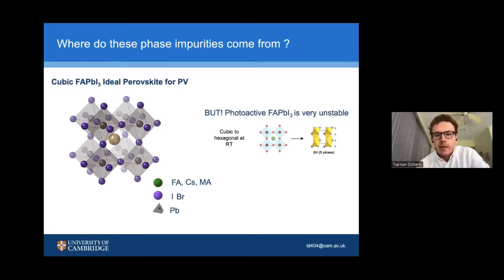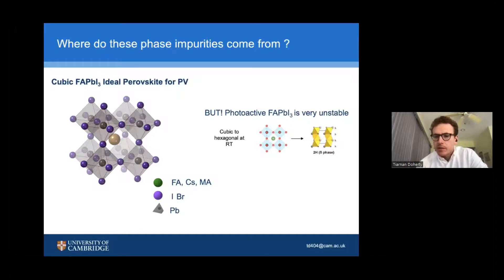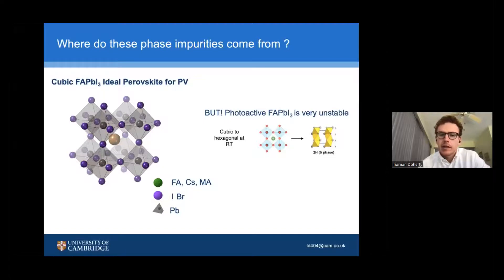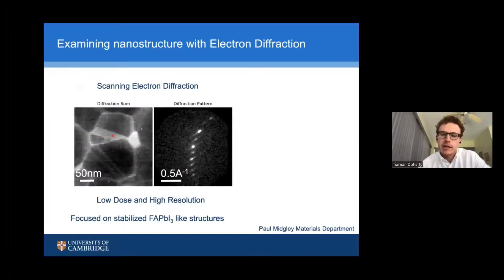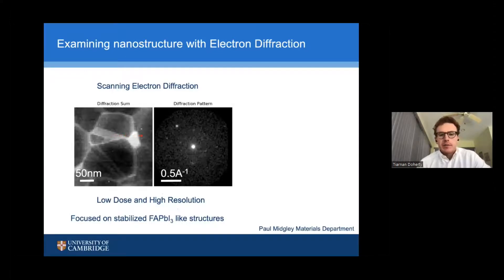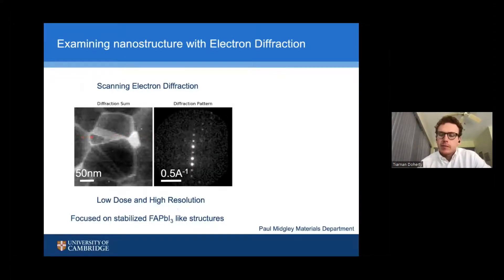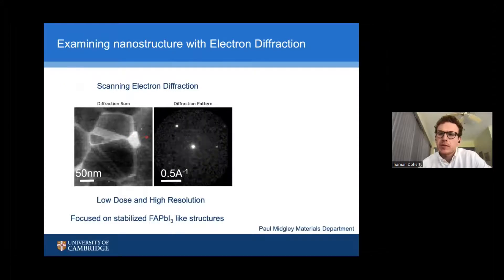Taking the insight that macroscopically adding in these cations seemed to somehow stabilize most of the perovskite, we asked: if we can understand why the stabilization works, can we figure out where these hexagonal impurities are coming from? Nobody had come up with a coherent framework for why adding different cations to formamidinium lead iodide helped stabilize the structure. So we decided to look at this more closely, particularly using a structural characterization technique called scanning electron diffraction. In scanning electron diffraction, you scan an electron beam across your perovskite material and get very high-resolution crystal structure information at low doses — which is really important for perovskites because they're very beam sensitive and damage quickly under normal radiation conditions.